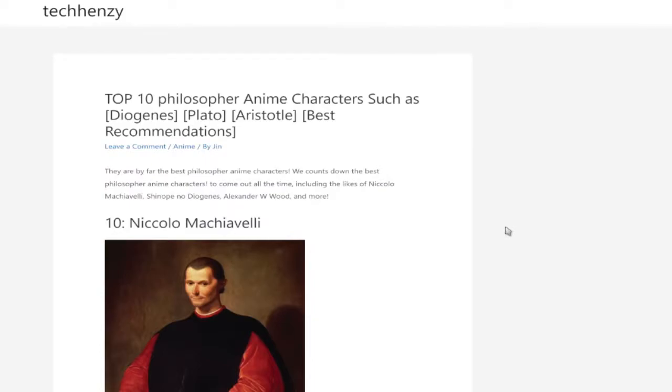I wasn't even looking for it. Top 10 philosopher anime characters such as Diogenes, Plato, Aristotle, best recommendations.